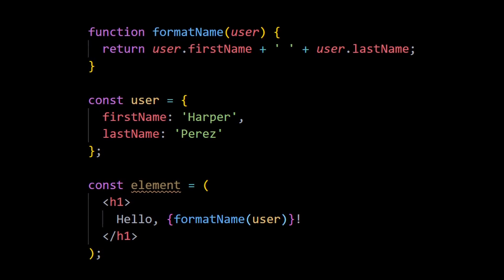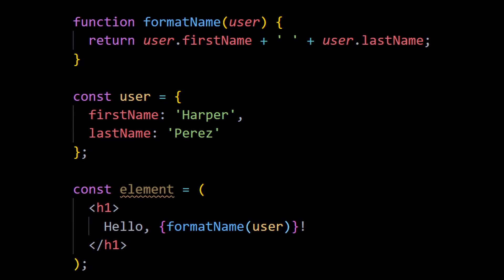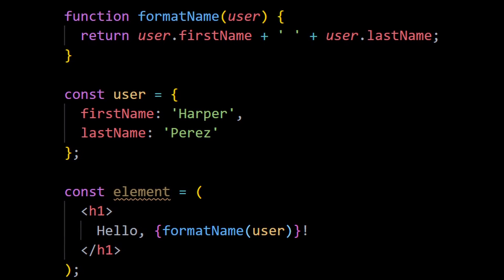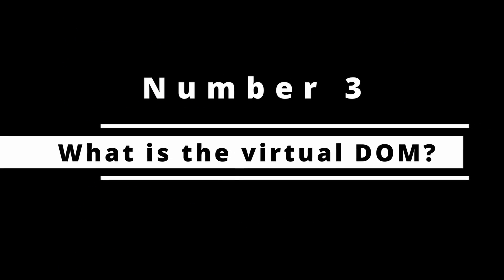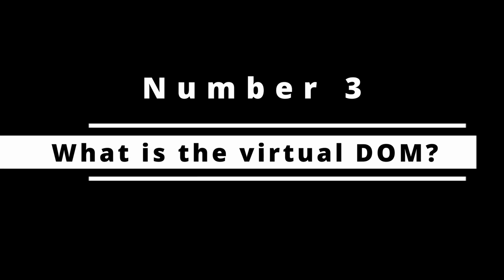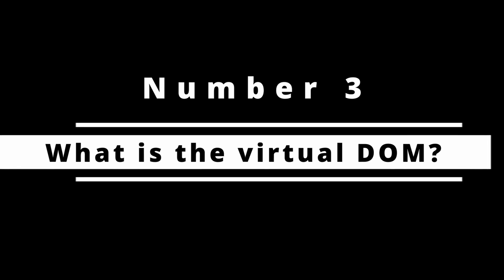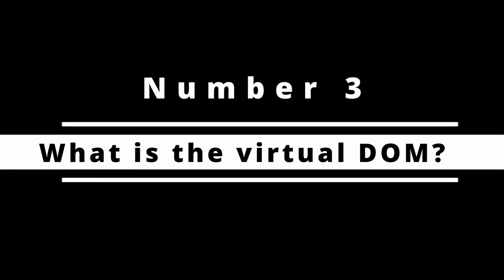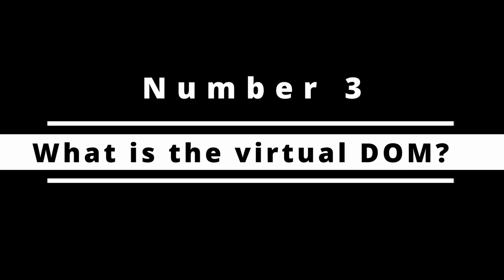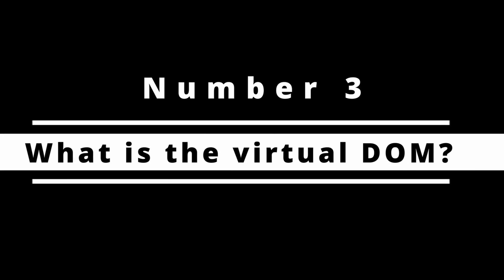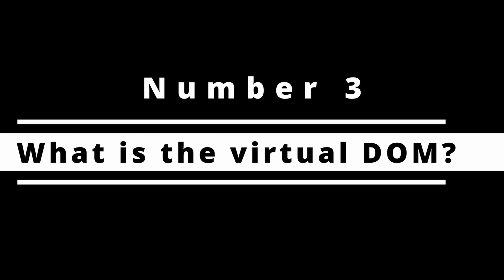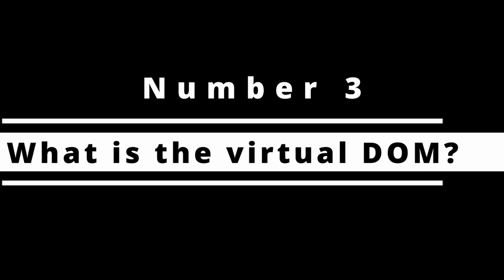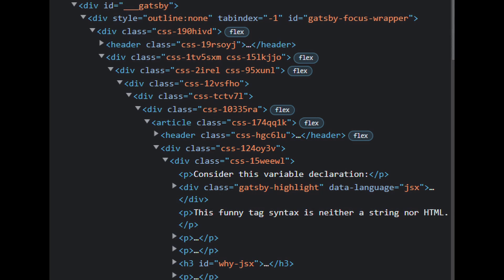Number three: What is the virtual DOM? React uses something called the virtual DOM to enhance its performance. You need to know how this virtual DOM is different than the normal DOM and what makes it enhance the performance of the application in React.